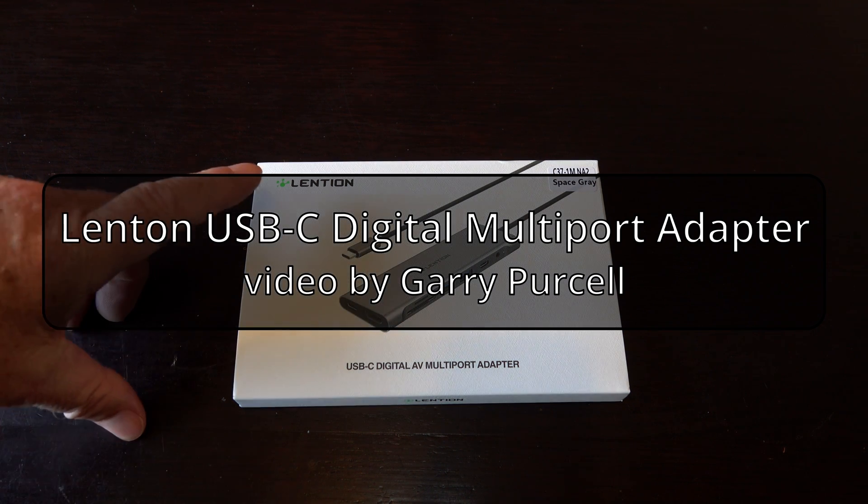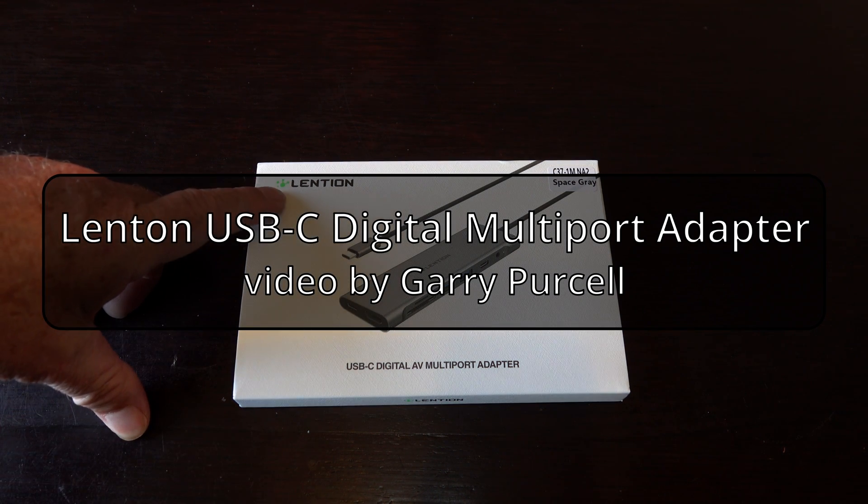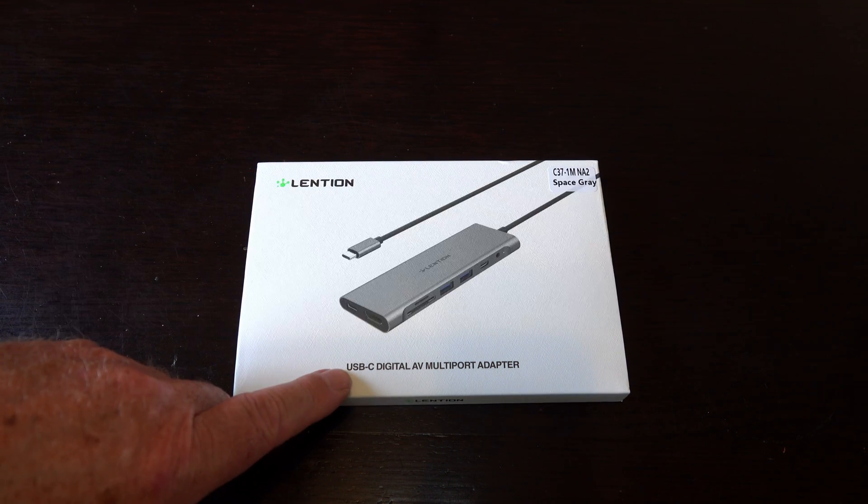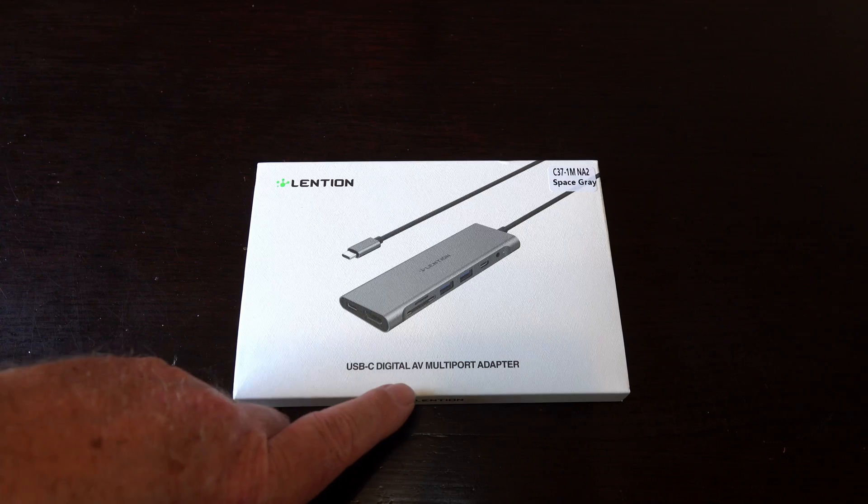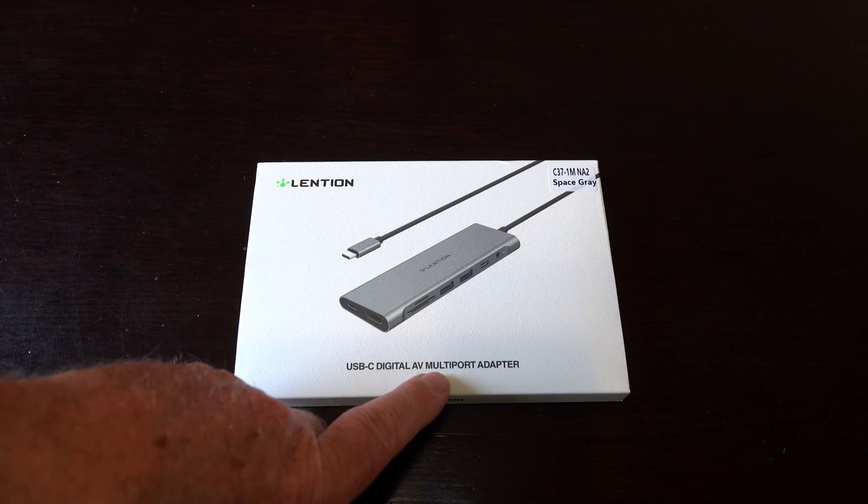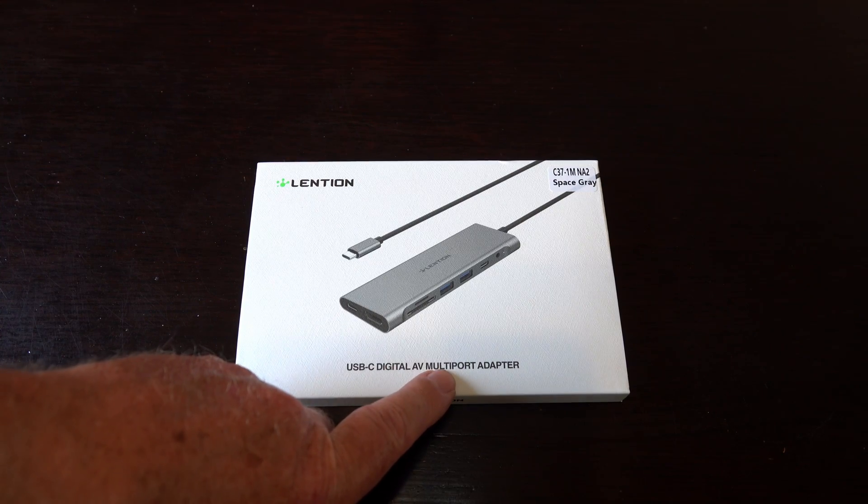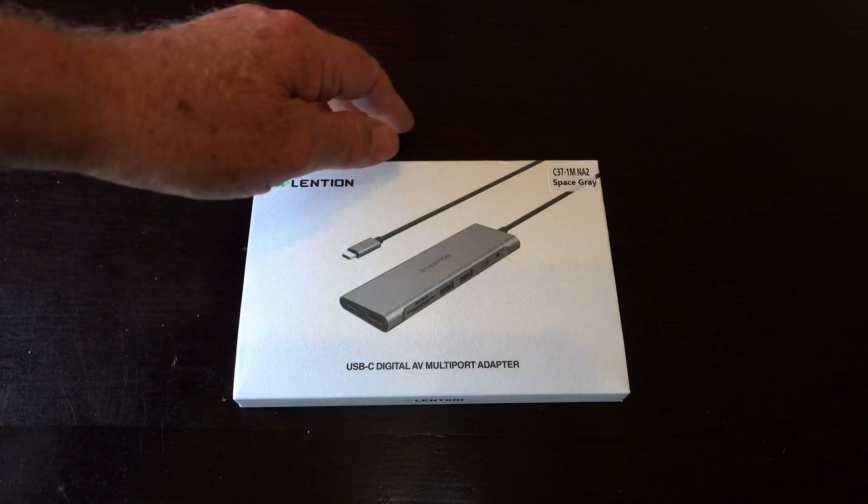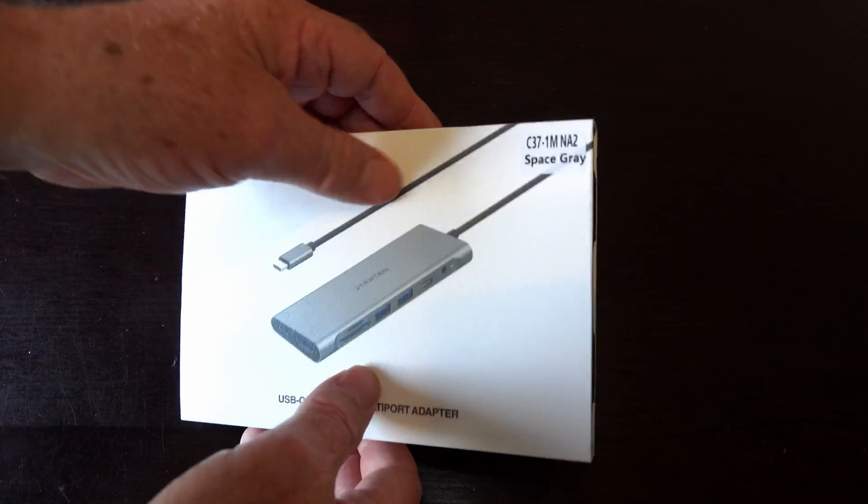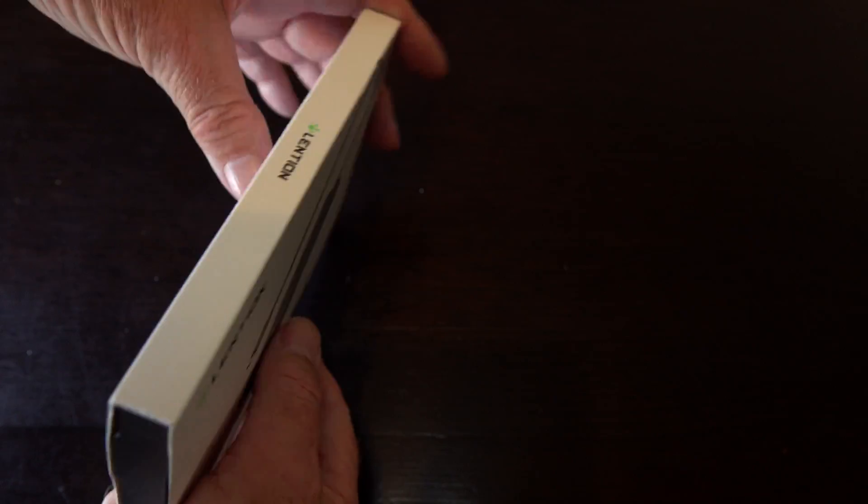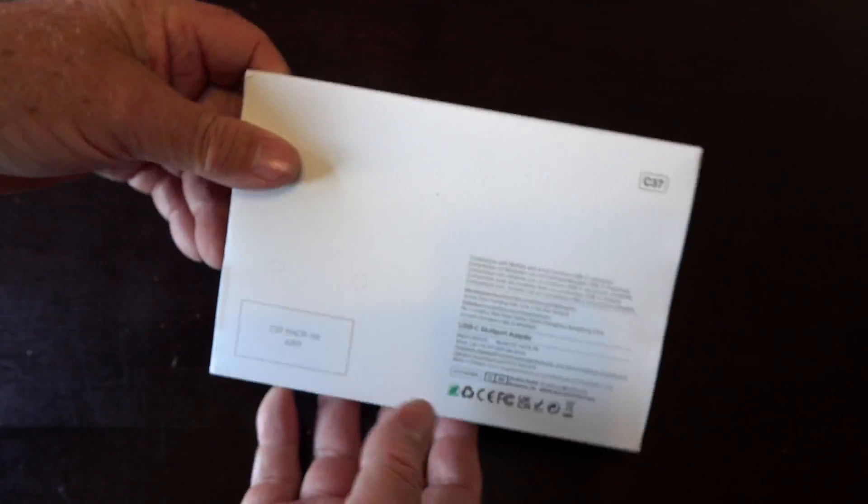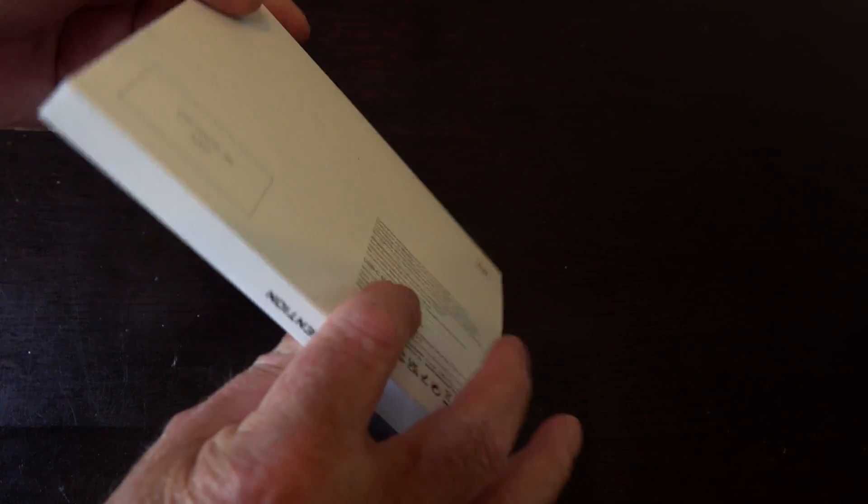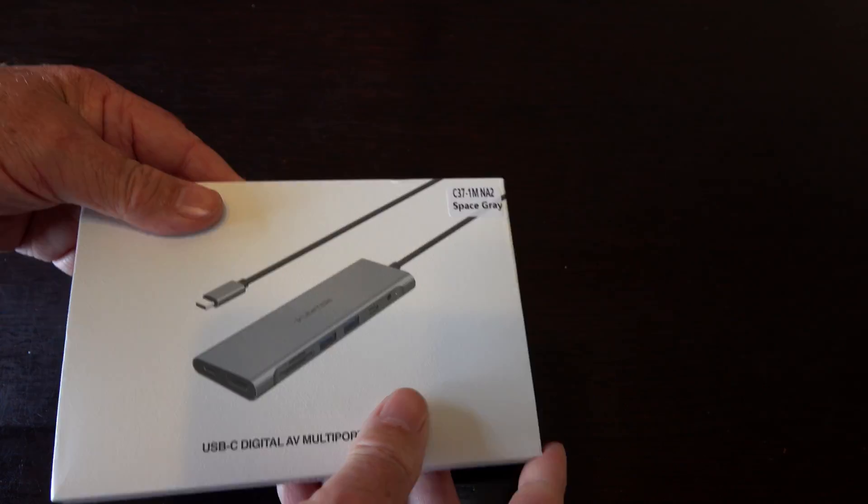And g'day, today we're looking at this. It's a Lention USB-C digital AV multi-port adapter and it's in space grey. We'll have a quick look around the box as always. If there's anything of interest, just stop and have a look.